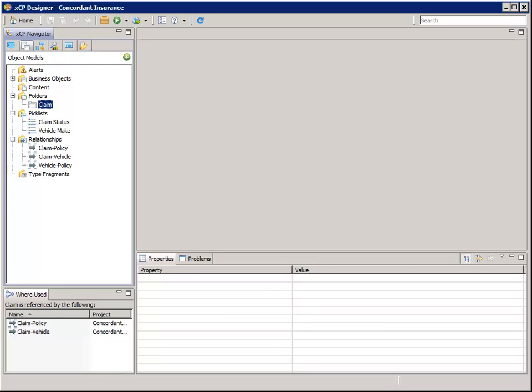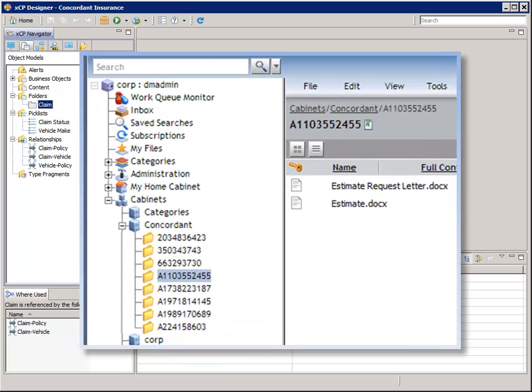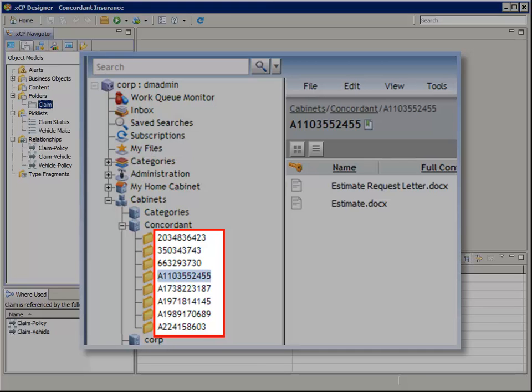While XCP Designer provides a default data service for creating a claim, it can't do all that we need it to do. So in this section of the tutorial, we'll configure another stateless process that will create a claim and relate it to an existing policy and a vehicle. Each claim object will exist as a unique folder name in the repository. Therefore, we'll use the ID of the workflow as the name of the new repository folder under the concordant cabinet.